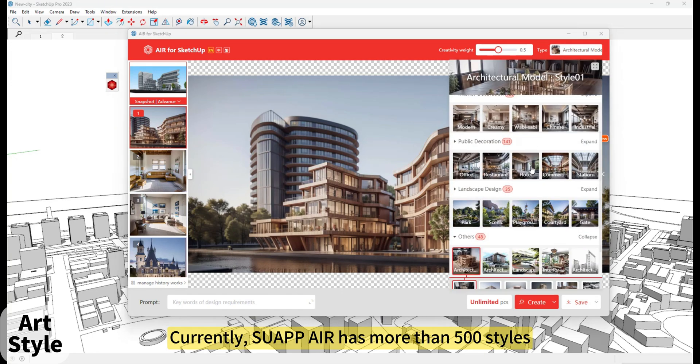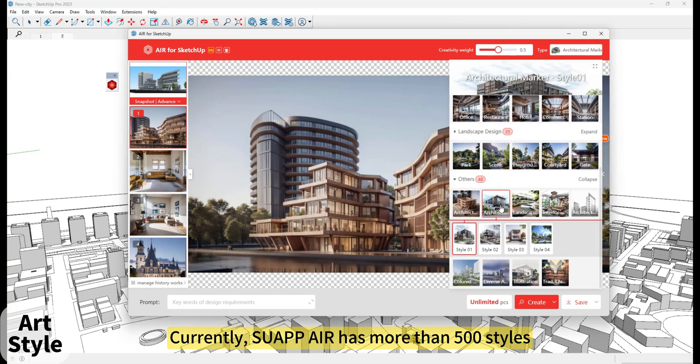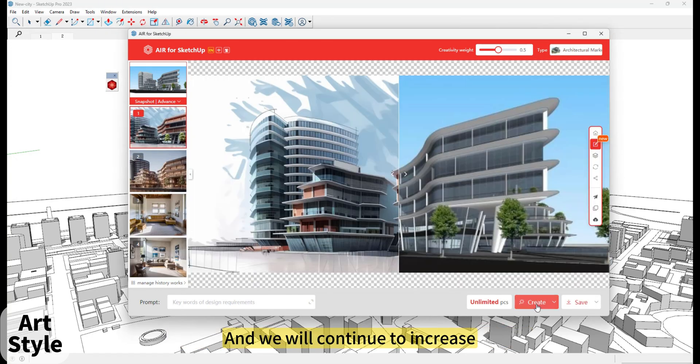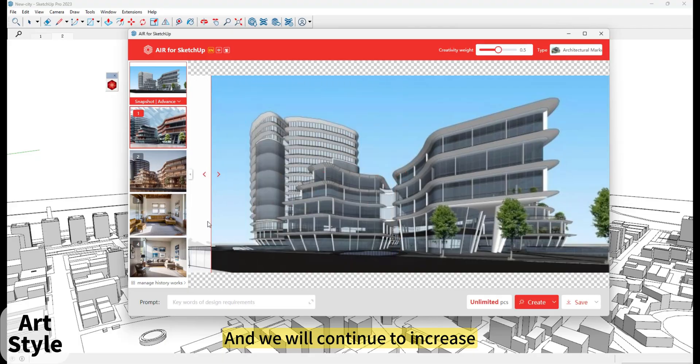Currently, SUAPP Air has more than 500 styles, and we will continue to increase.